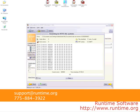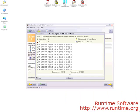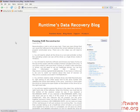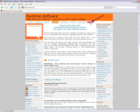If you have any questions about what you have seen today, email us at support at runtime.org or call us at 775-884-3922 and be sure to check out our data recovery blog. There is a link at the top of our website.